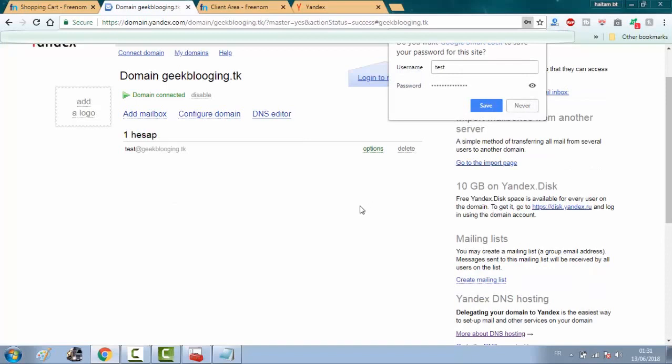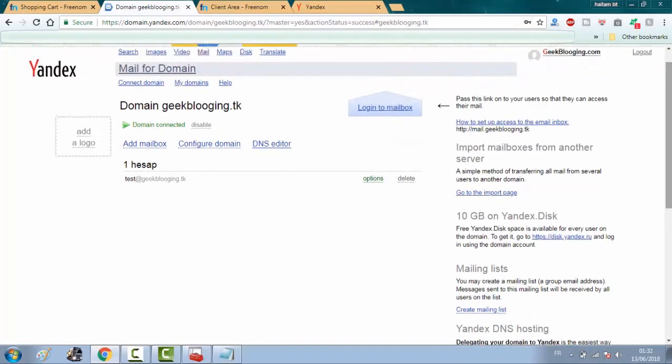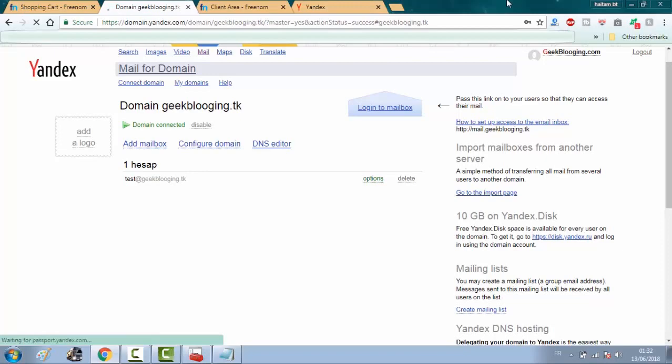Right now, I will log out and head to mail.yandex.com and log in with the created email.